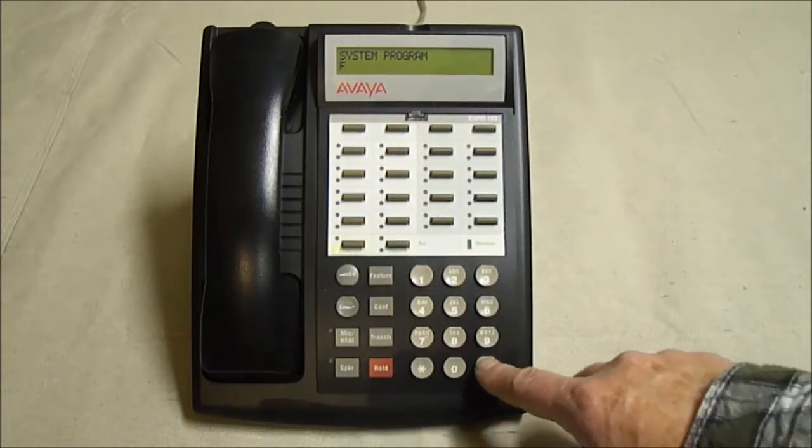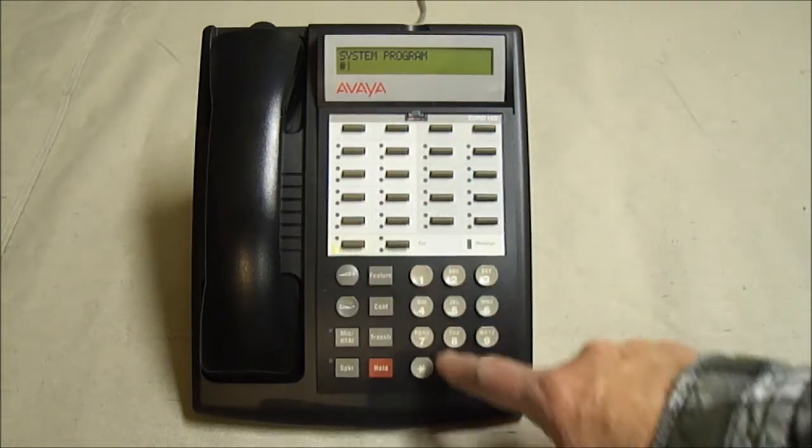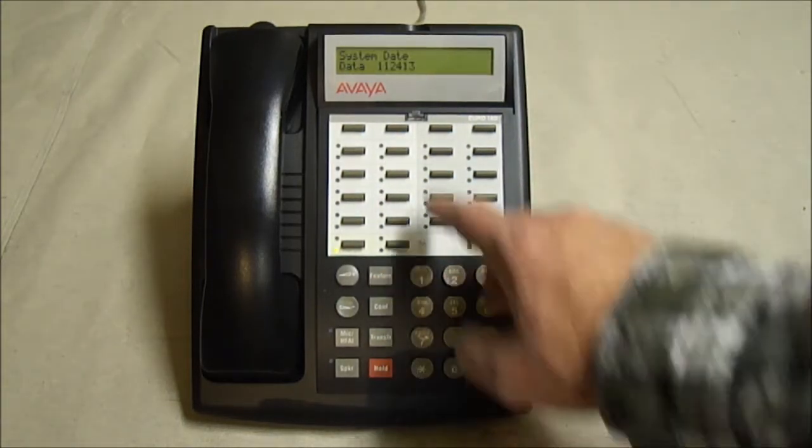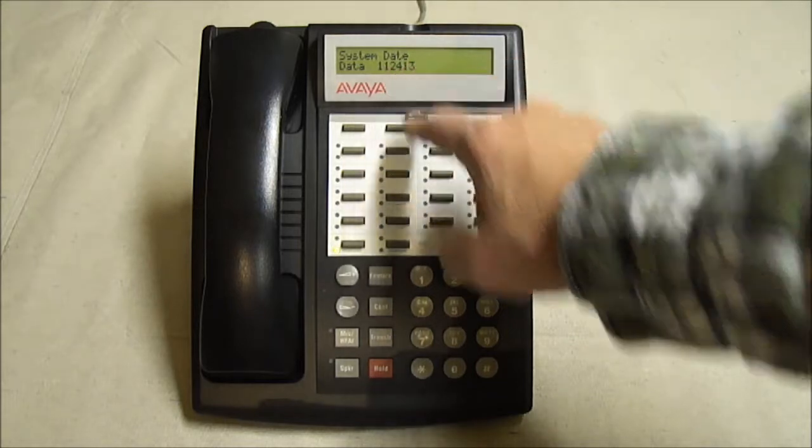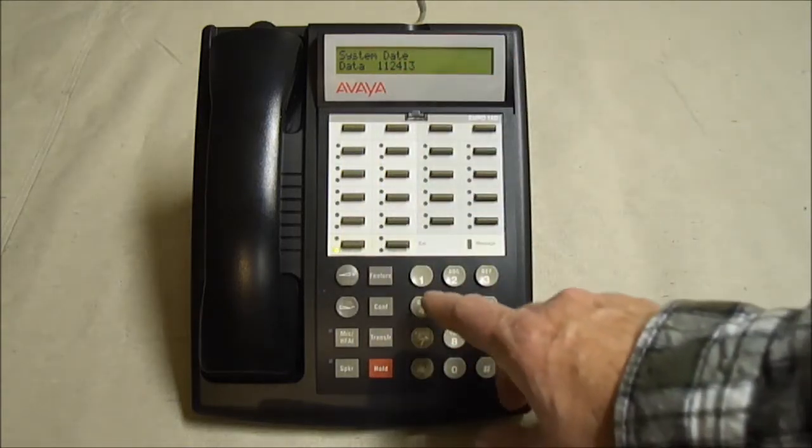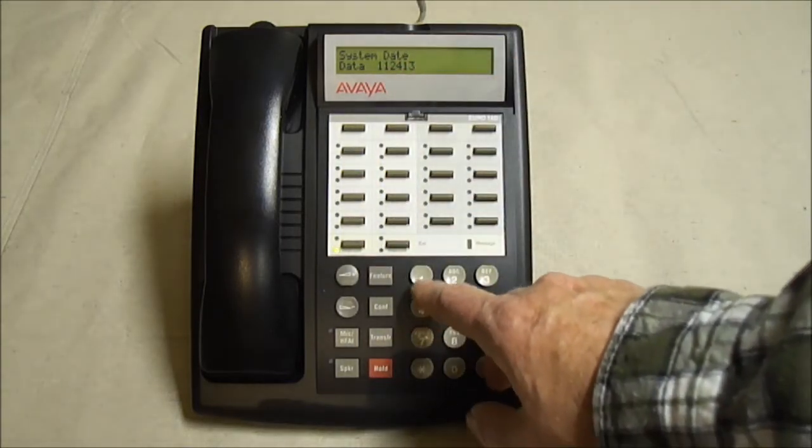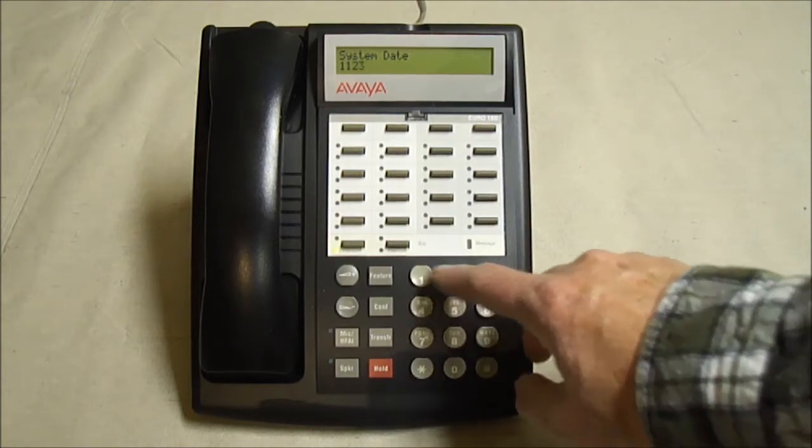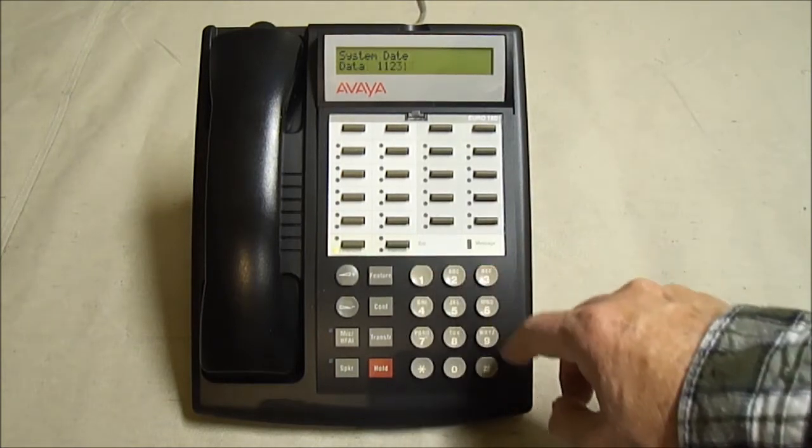Feature, pound, 101. Date, 11, 24, 13. So let's set it back a day, 11, 23, 13.